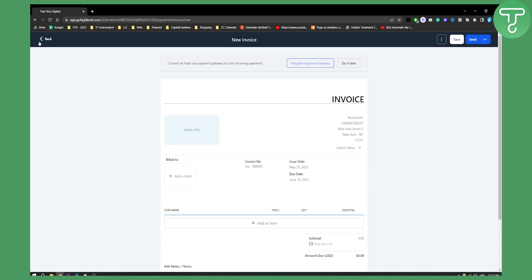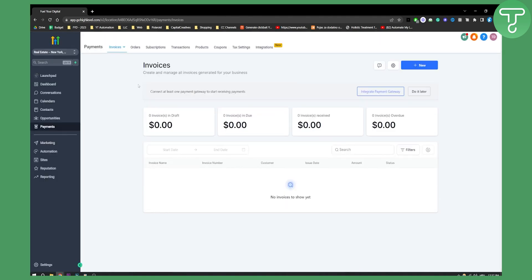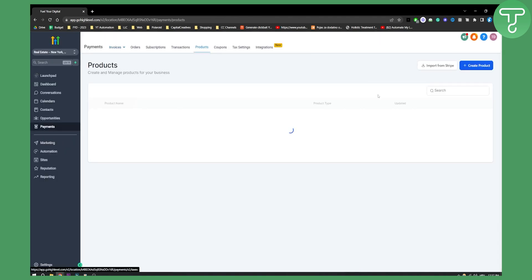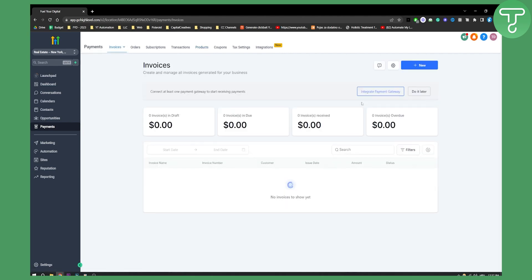In order to create a product you'll need to go back and here you can see you have products and you'll need to create a product in order to add that product to the invoice that you're trying to edit. That's pretty much how you can send invoices in Go High Level.